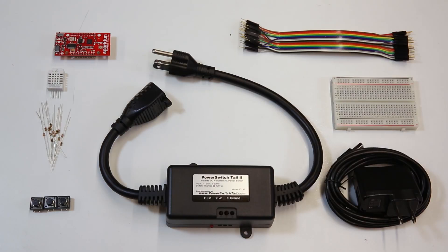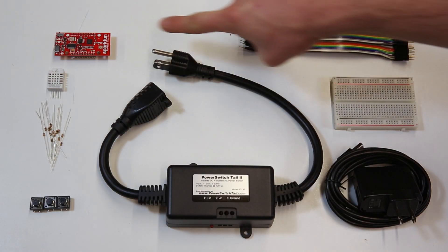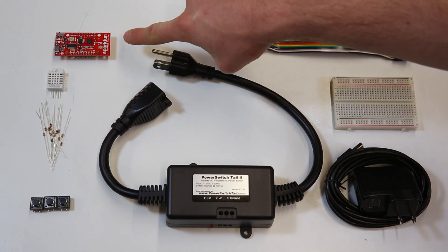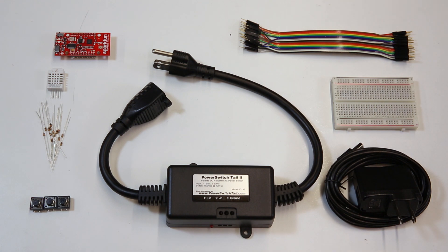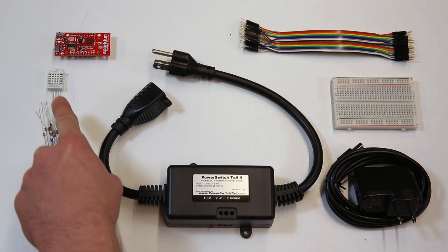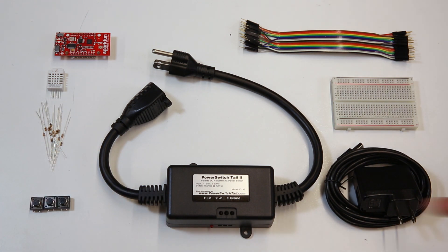This is the IoT Hobby Kit. It contains an ESP8266 Thing dev board to get you connected to the internet over WiFi, a temperature and humidity sensor.